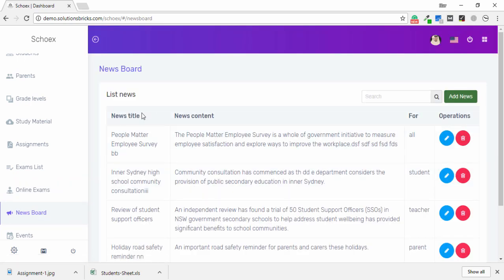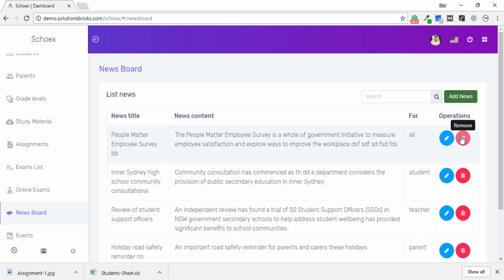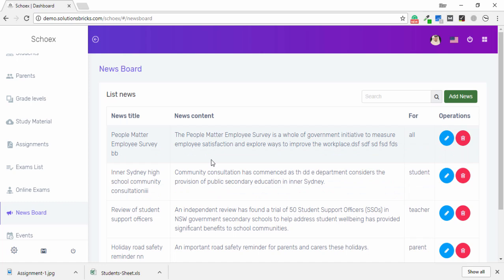In the News Board, you can see the news title and content, and edit or remove items. To add news, click Add News, and all application users will see the newsletter since you are the administrator.